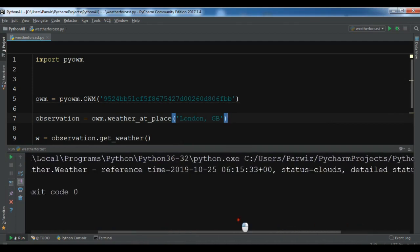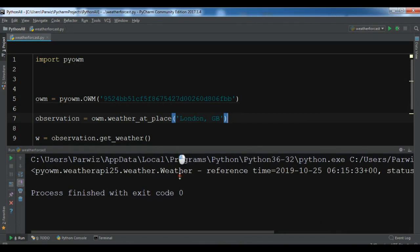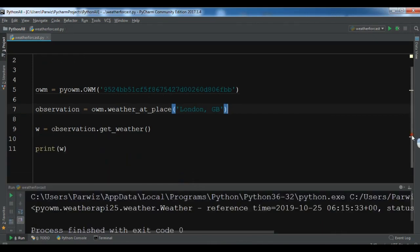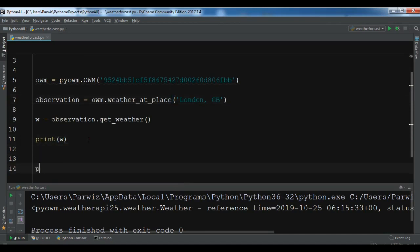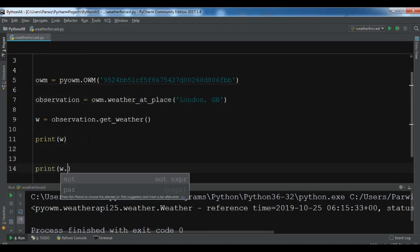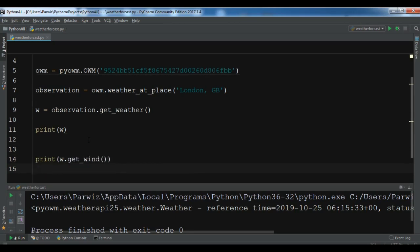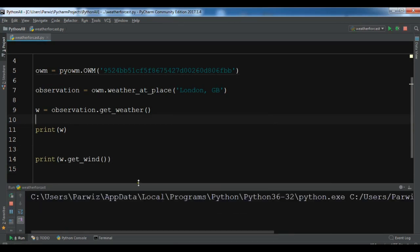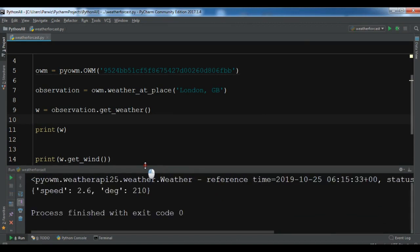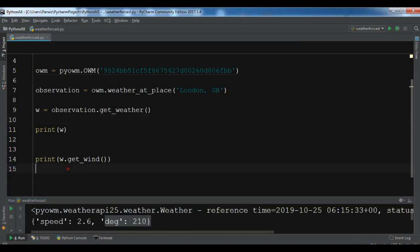Now you can get more details of the weather. In here you can print - print w.get_wind. If you run this, you can see this is the speed and the degree of the wind.